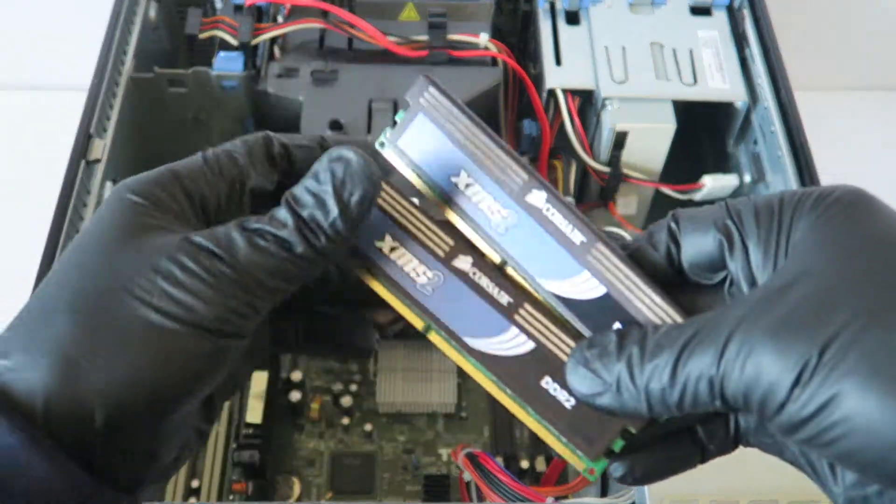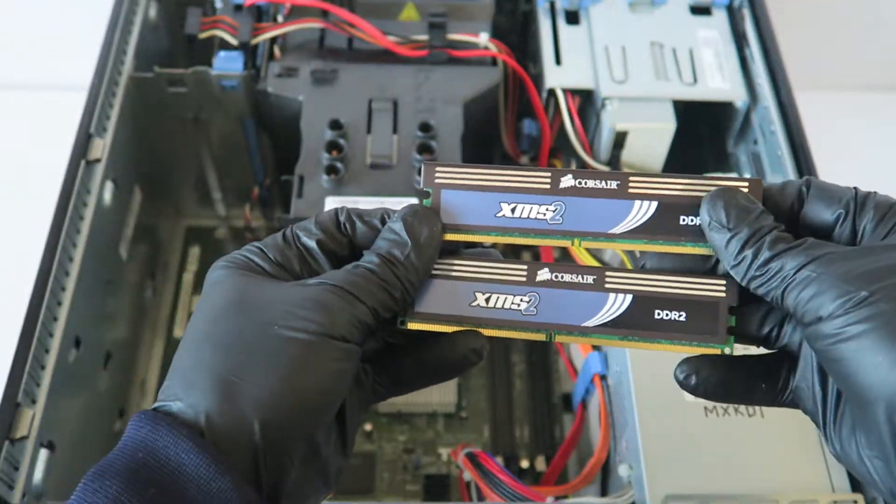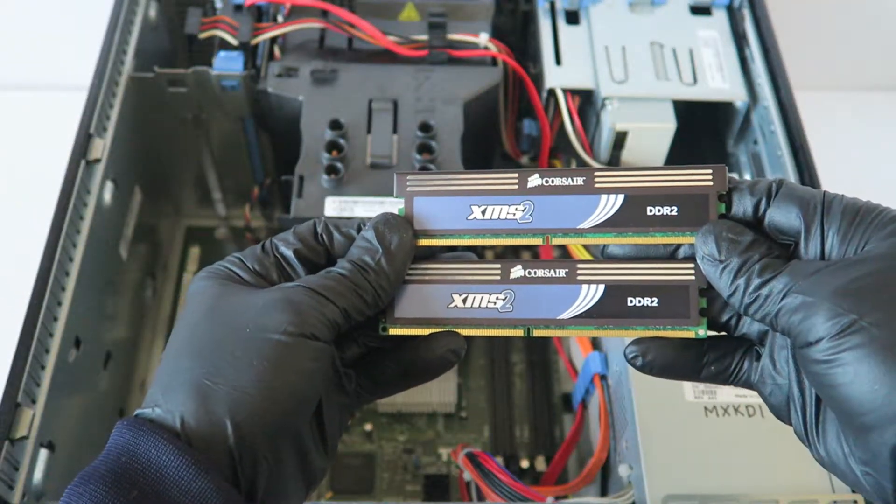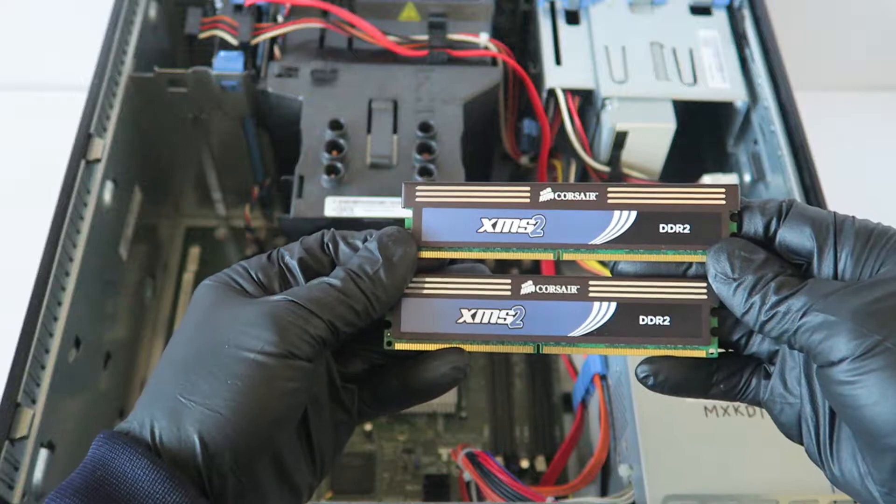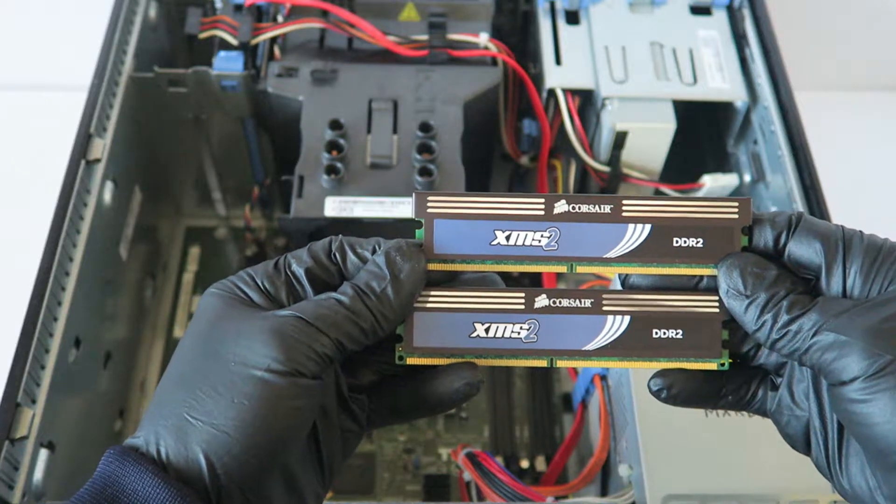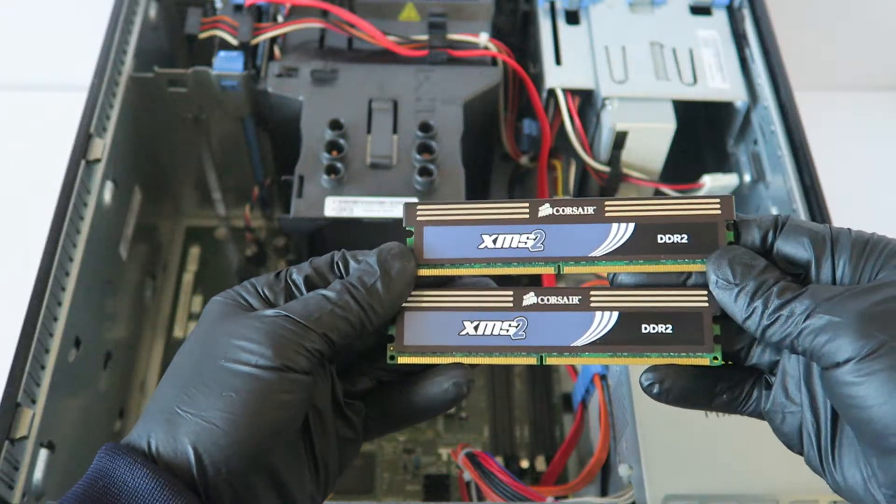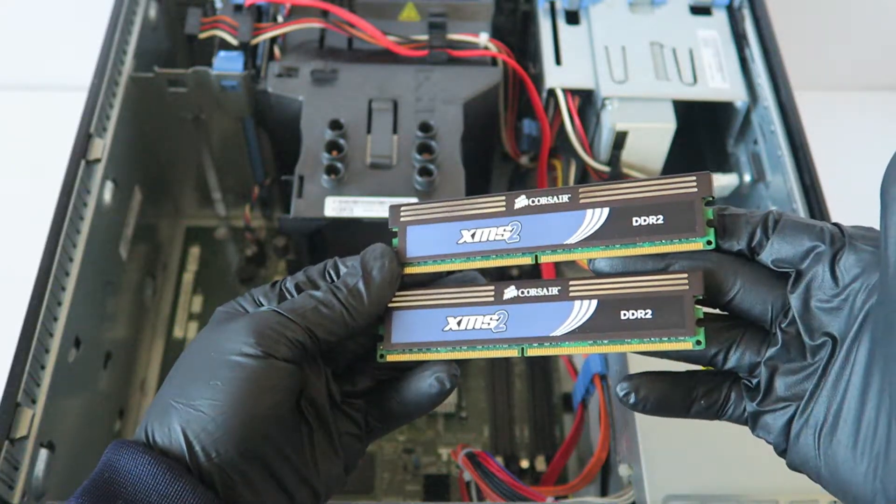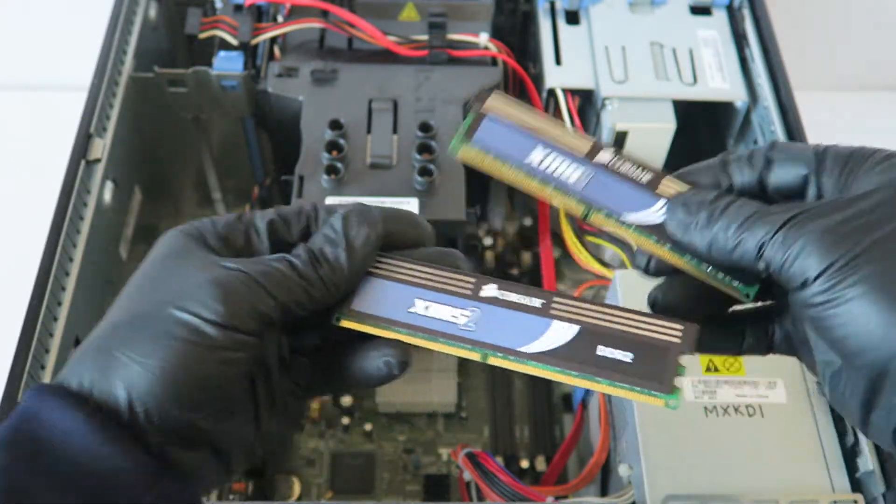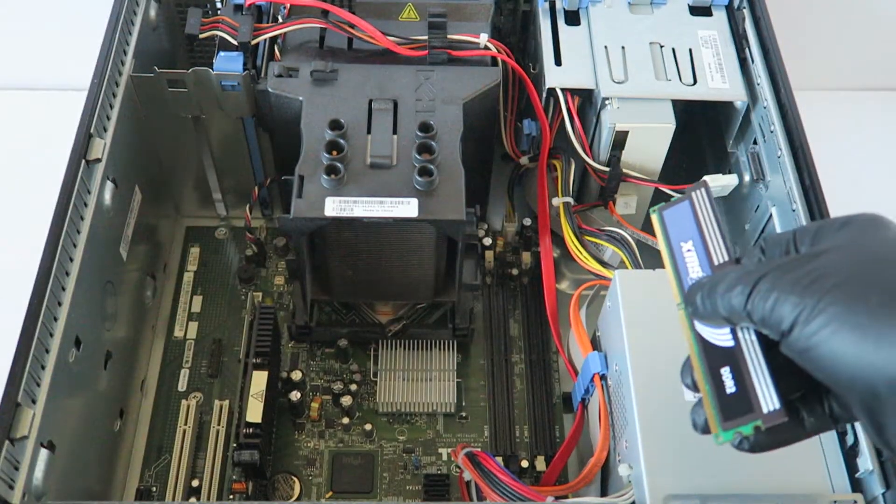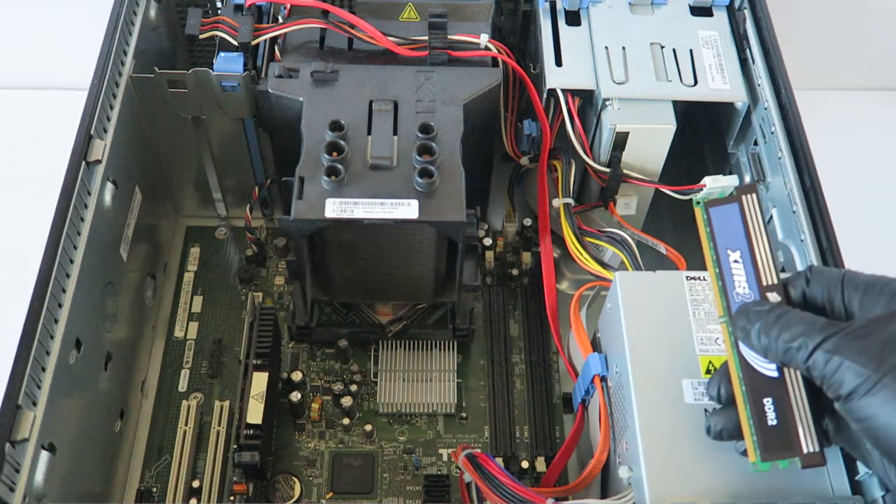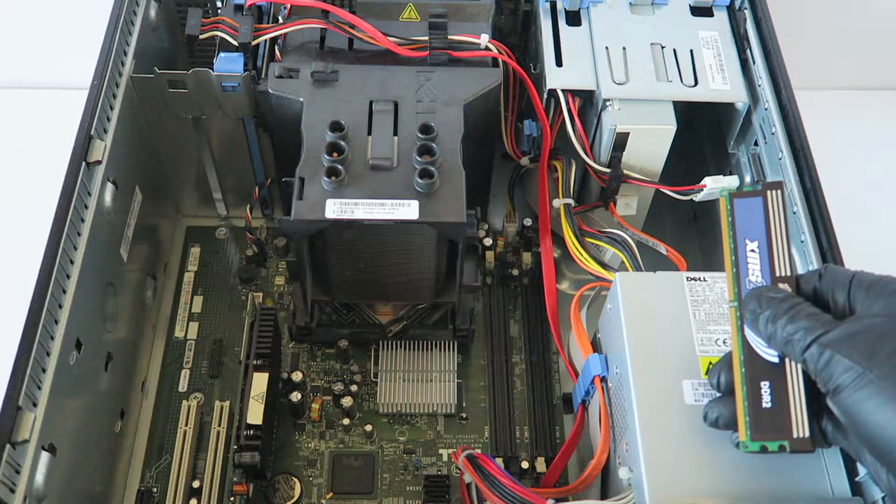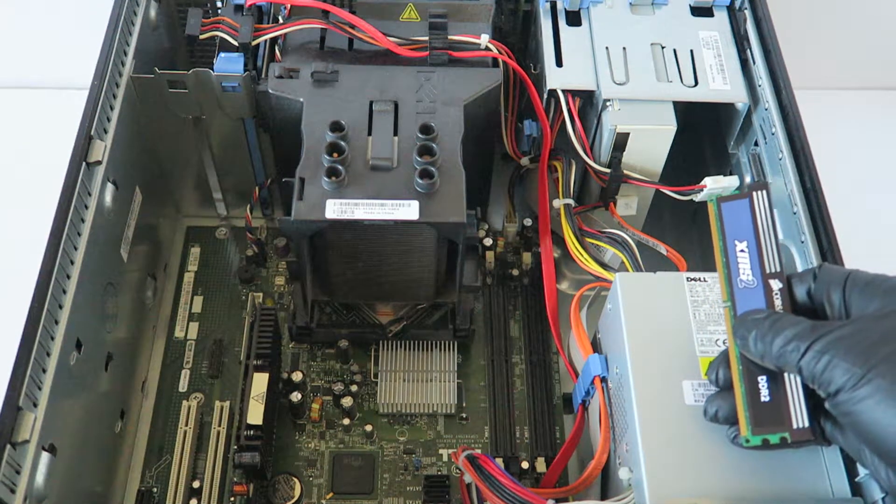The memory I'll be installing is Corsair XMS 2, which is DDR2-800 non-ECC unbuffered memory. This is really good. You can use Kingston, Corsair, or Crucial as the top three brands. You're going to install the memory in the white slots - this is the first slot right here, DIMM 1.